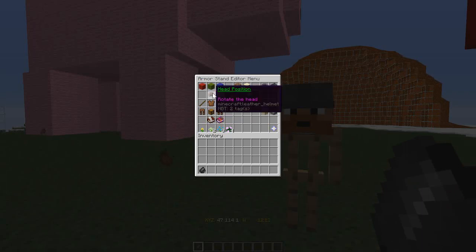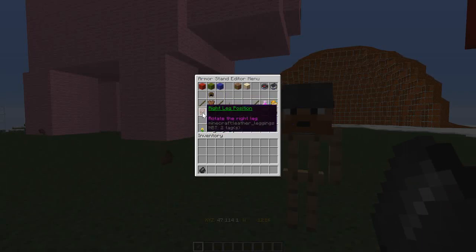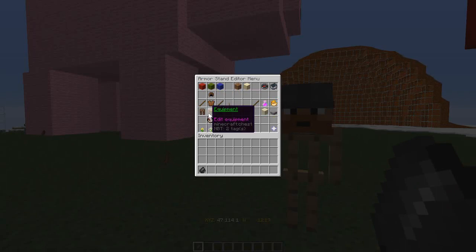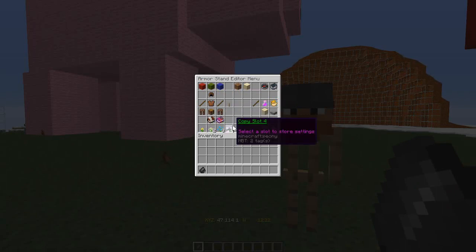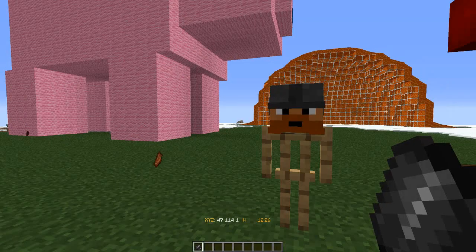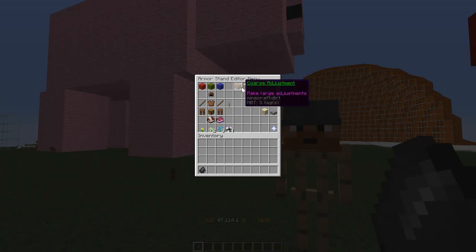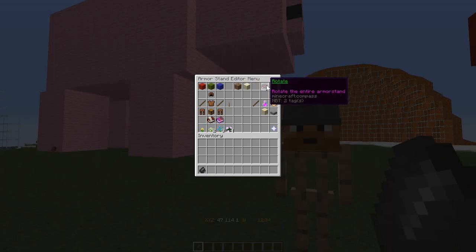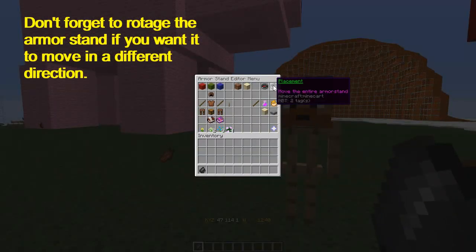You can position the head, right arm, body, left arm, legs, the equipment, and the left leg. You can copy and paste what you've already done. And you can make coarse adjustments, fine adjustments, rotate, rotate the full ArmorStand itself, and new placement.